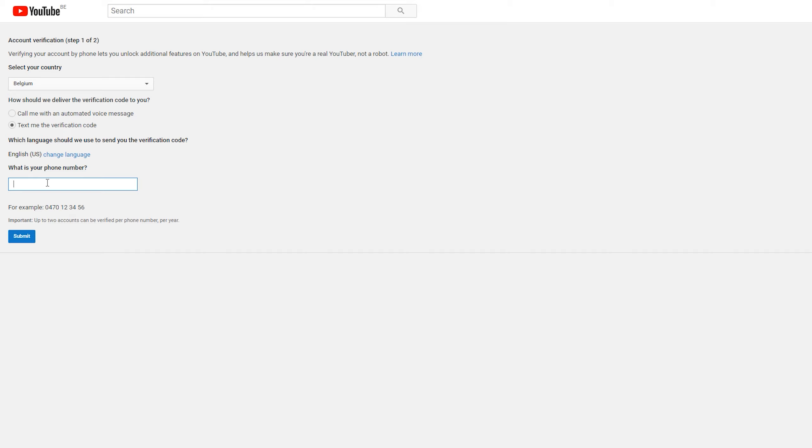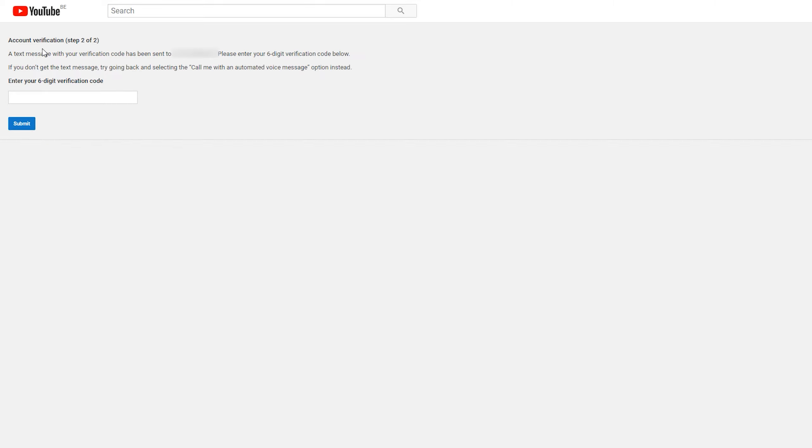So I'm going to be entering my phone number here, but I'm going to be blurring it out. So you're going to have to enter whatever phone number you have for this country. Once you have this entered, we're going to click next. And then you'll have to wait for the account verification step.